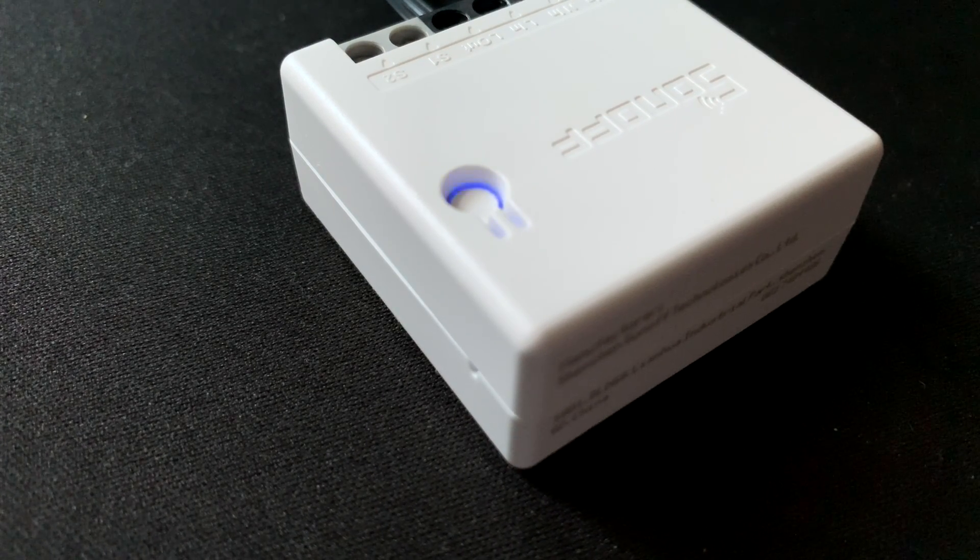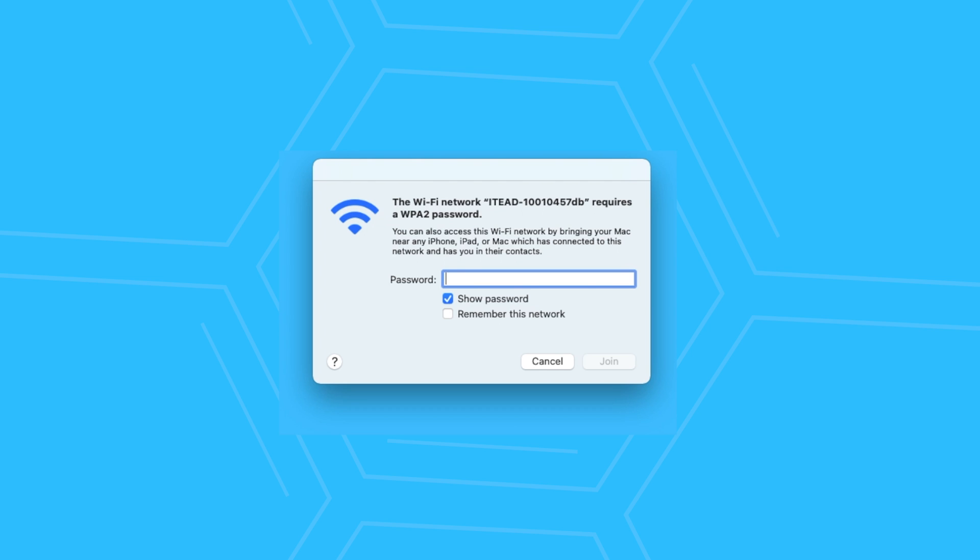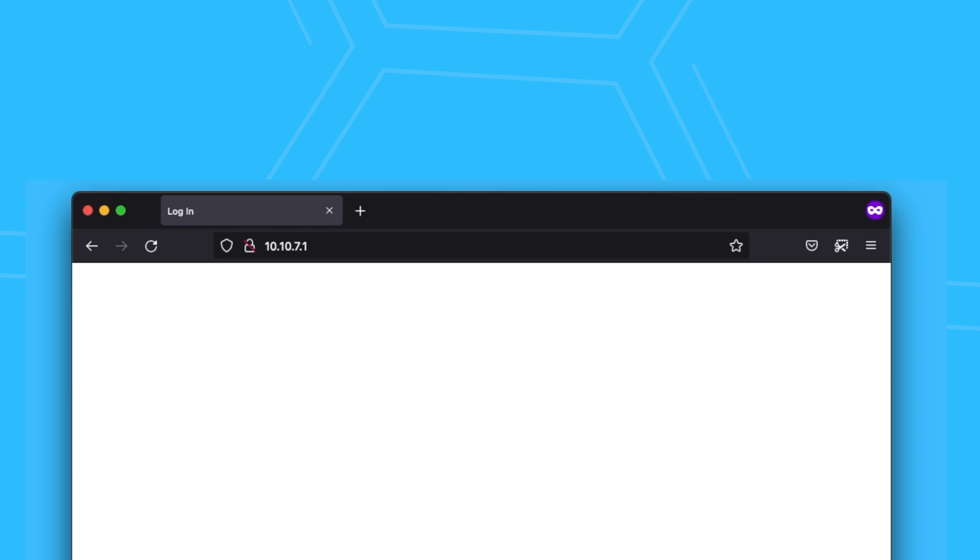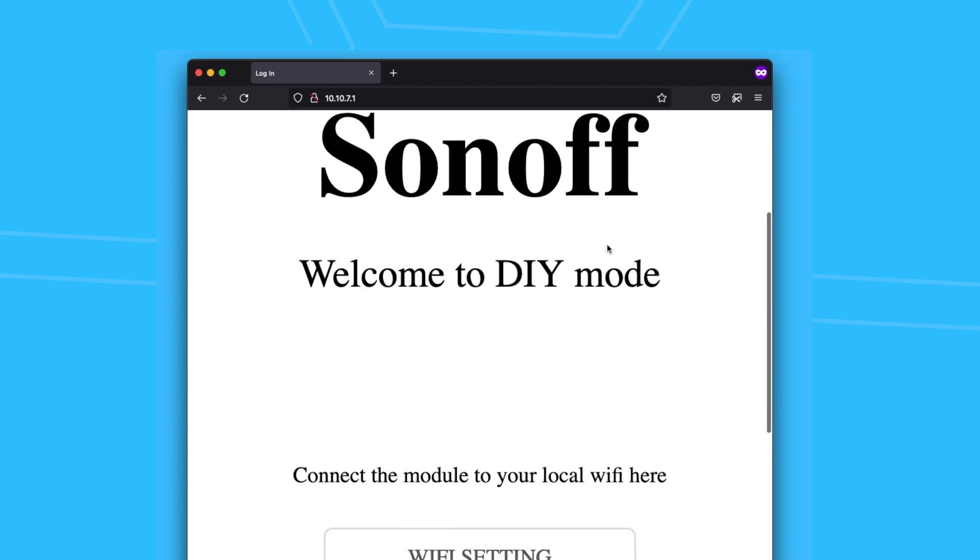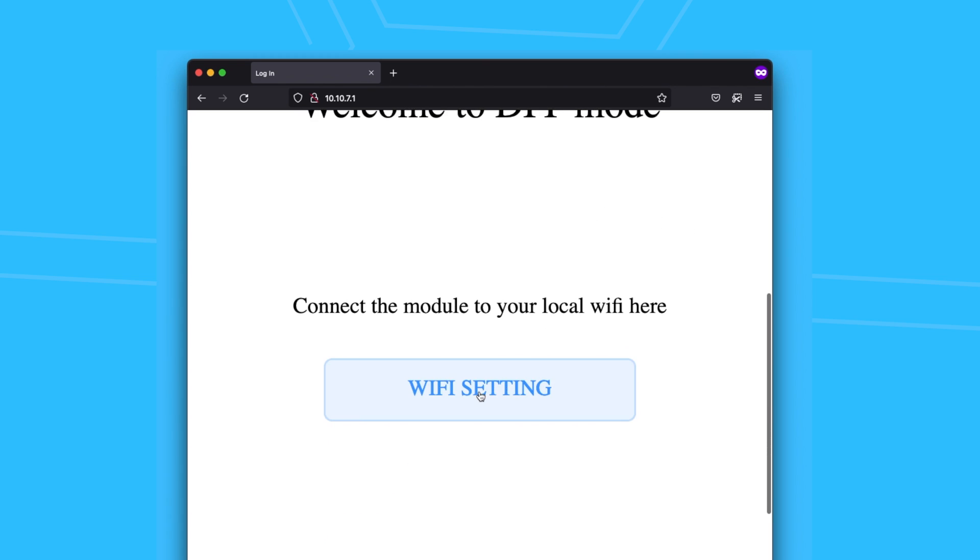After a couple of seconds, I found a new access point called ITED something and I connected to it. The password is 12345678. Once connected, I went to 10.10.7.1 and entered my home Wi-Fi credentials.